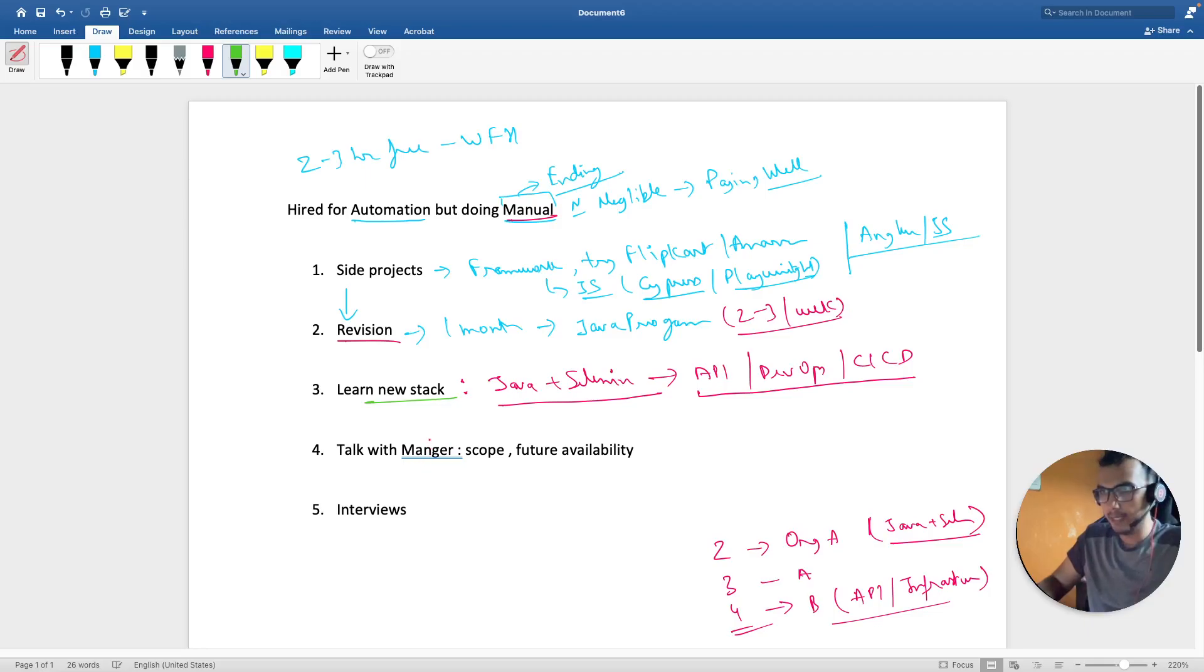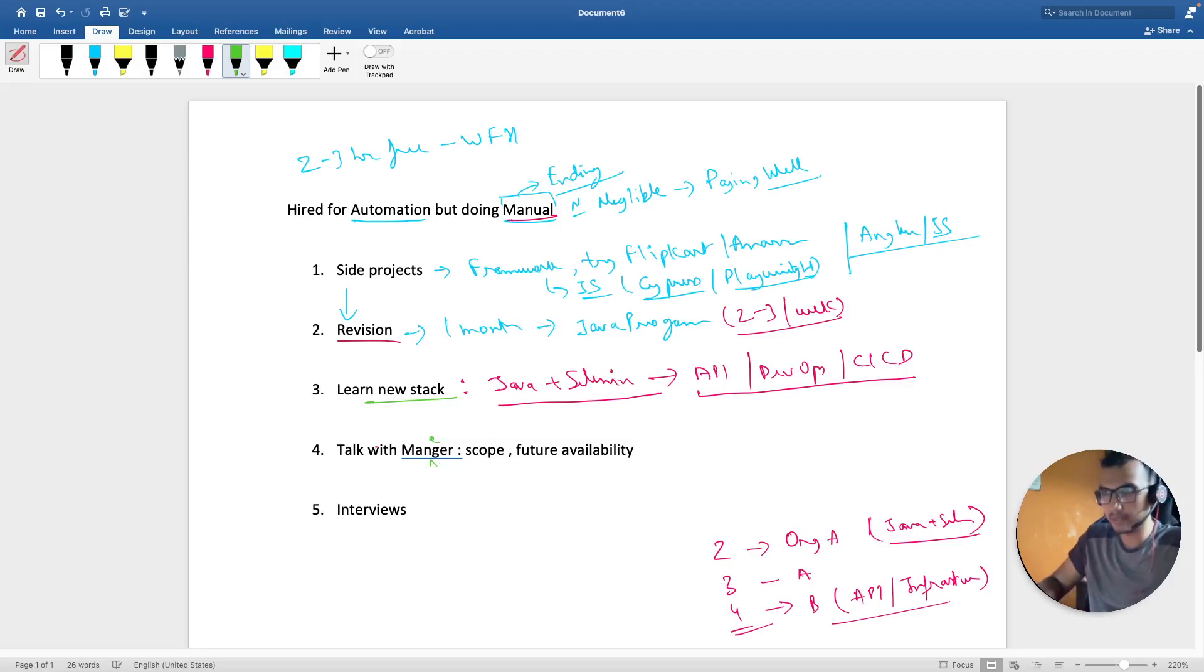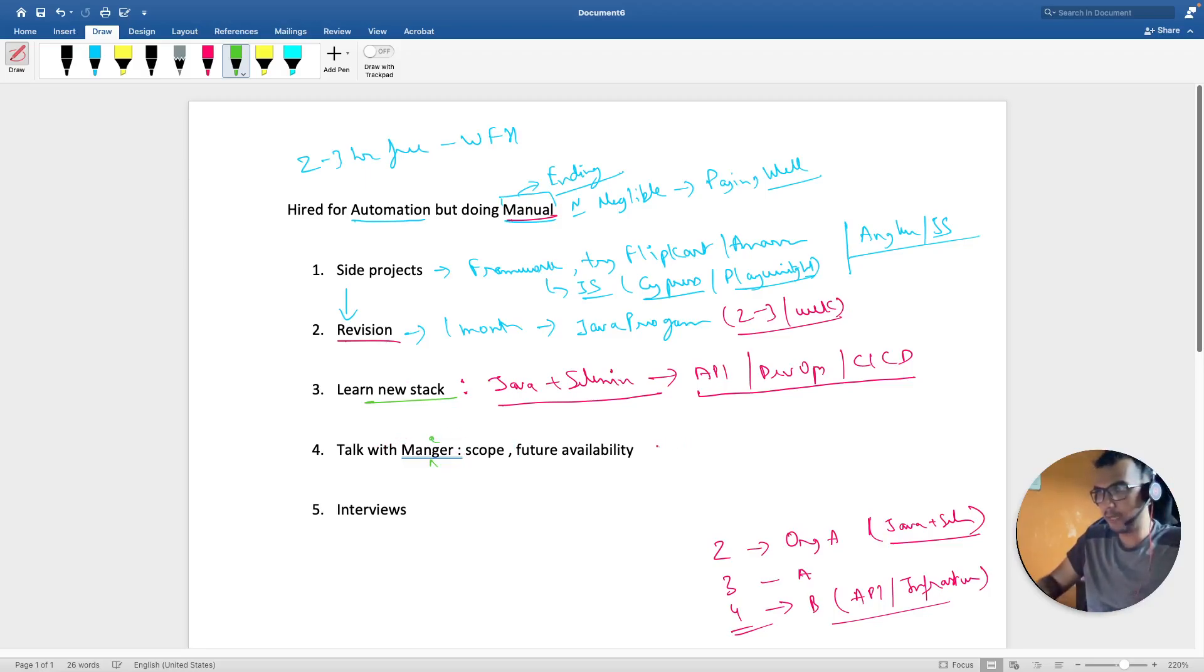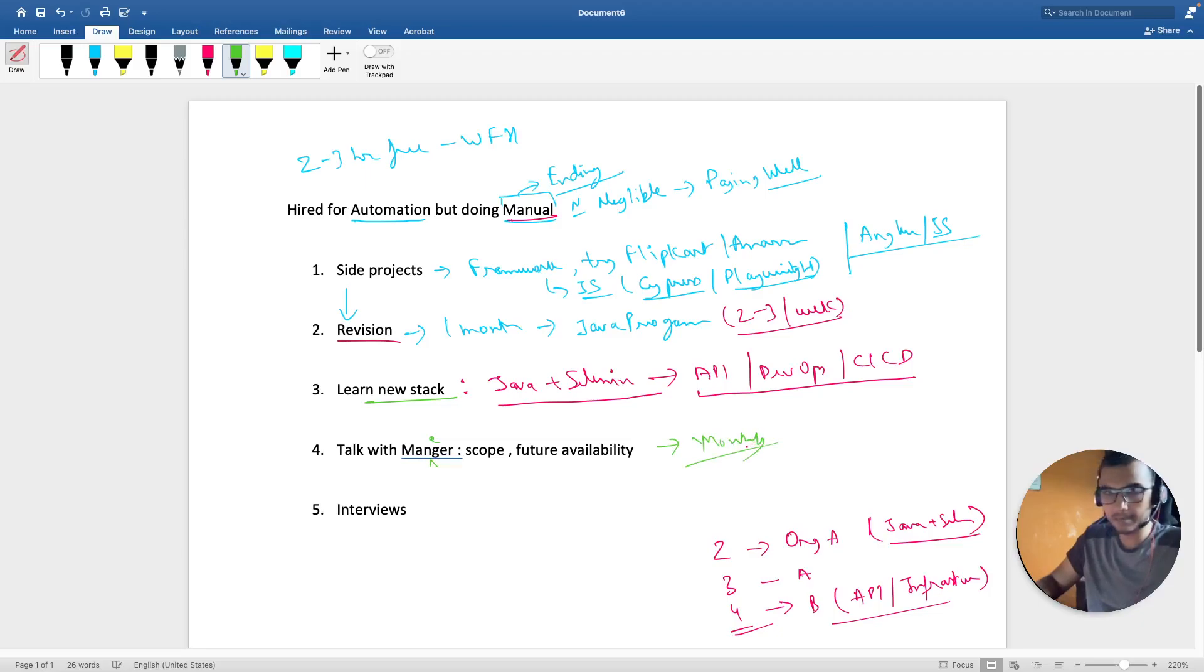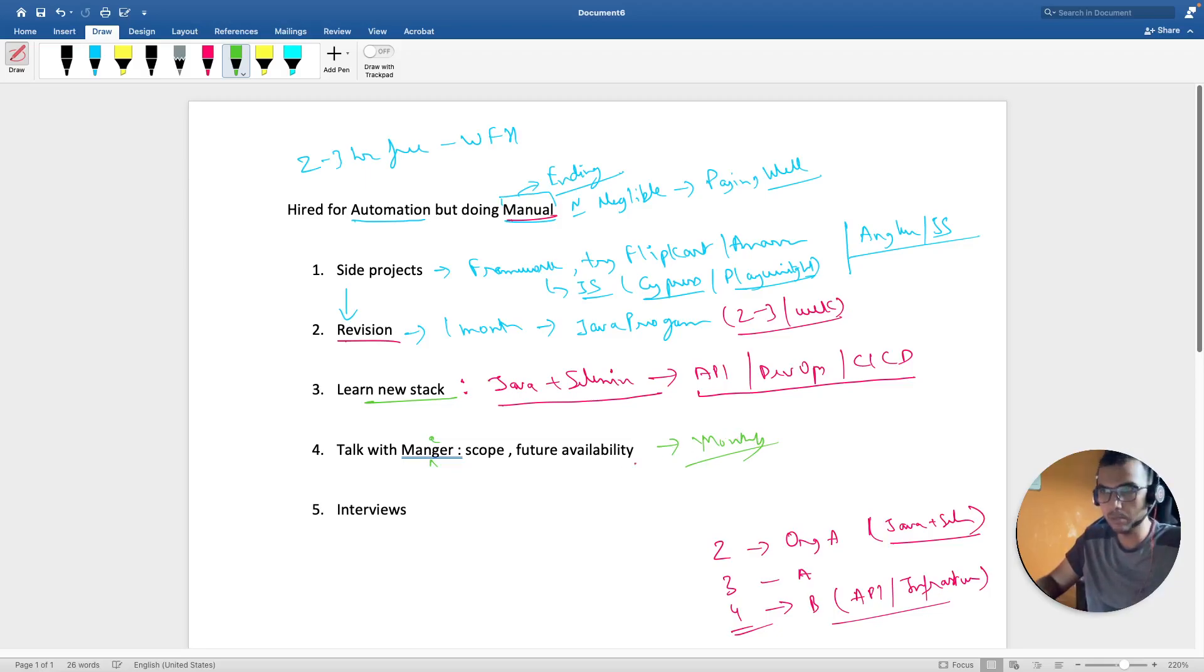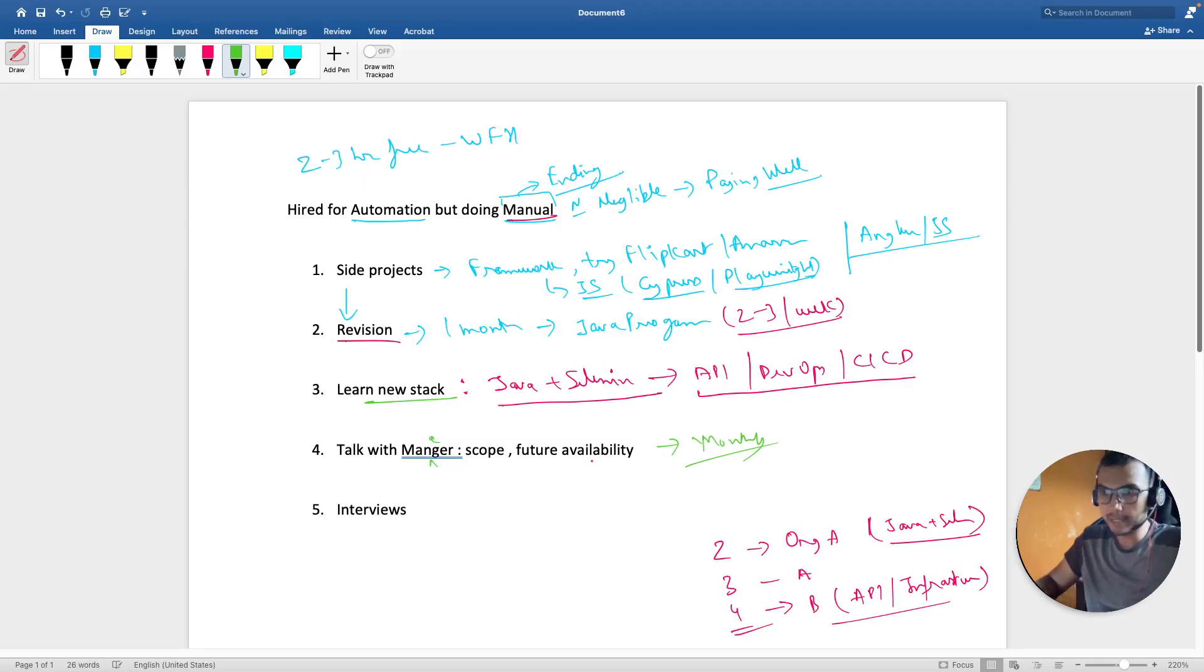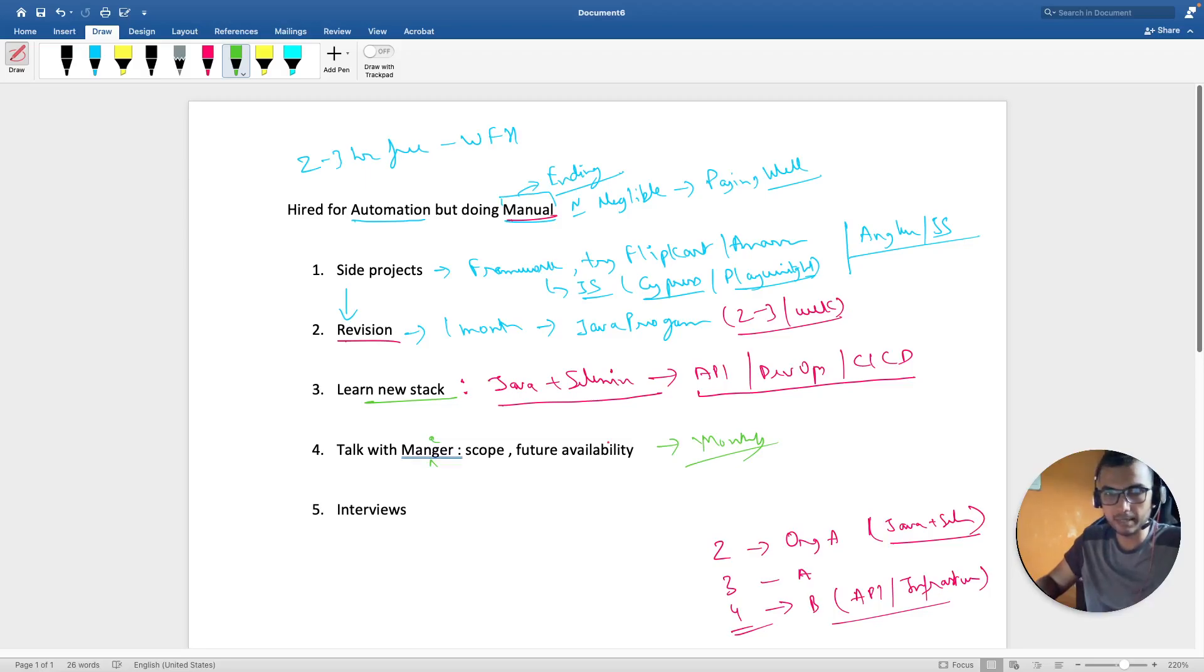Talk with your manager. Obviously, if you are hired for automation, just go to him. Maybe you have your yearly, not yearly but monthly, you should have a chat with your manager and ask him what is the future perspective and when are we going to start automating. Just discuss with him or her and after that I'm sure you will get an idea that okay what is the plan for the next six months and similarly you can decide that okay if...